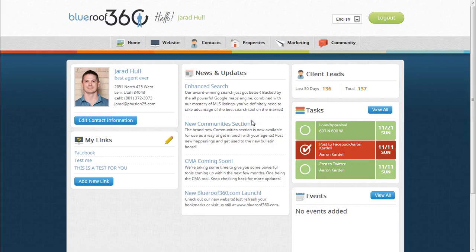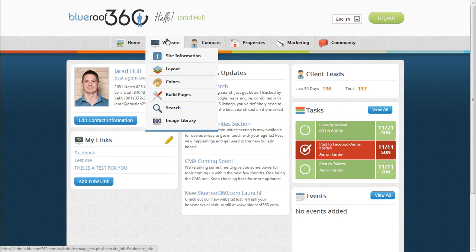To manage your website from your agent office, hover over the website tab on the top navigation bar.